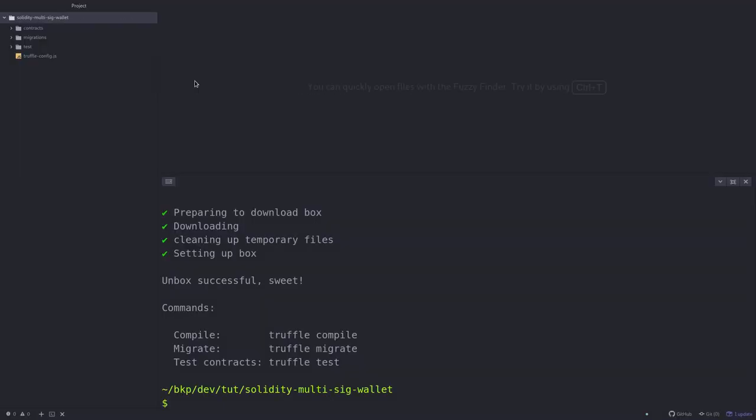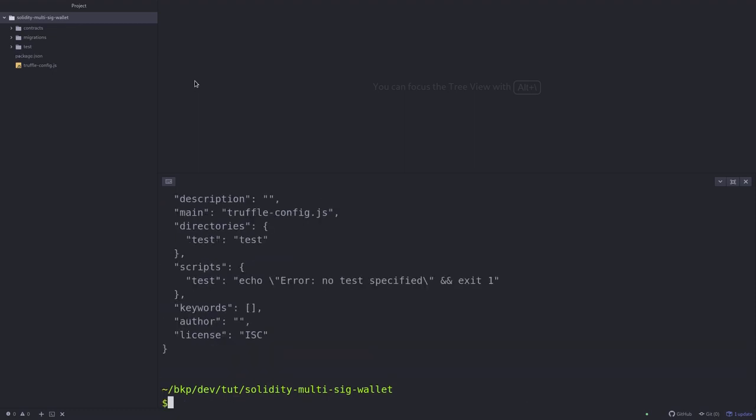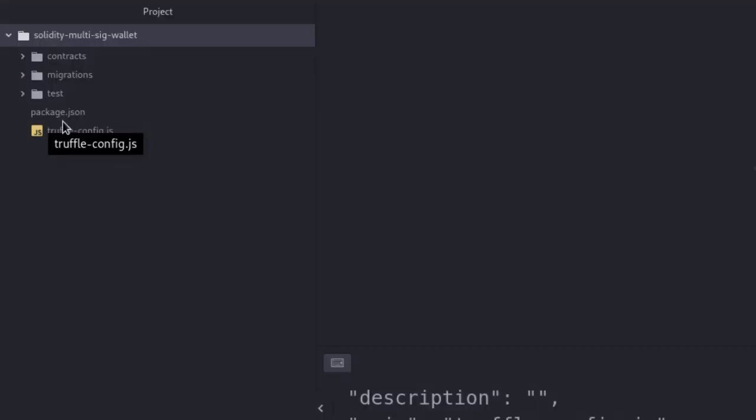We need to install some npm packages that will be really helpful to have for our testing. So first we'll create a package.json by typing npm init dash f, and on the top left corner of the screen you can see here that package.json was created.